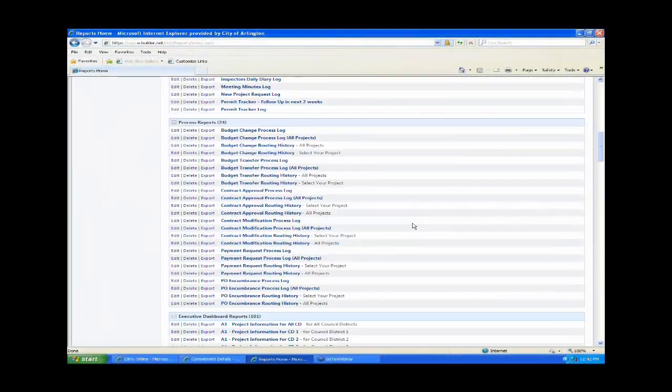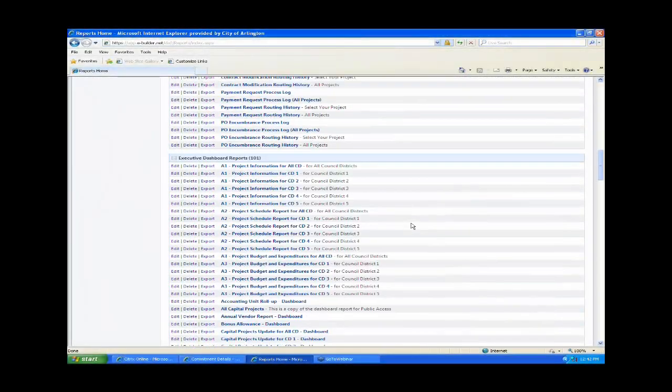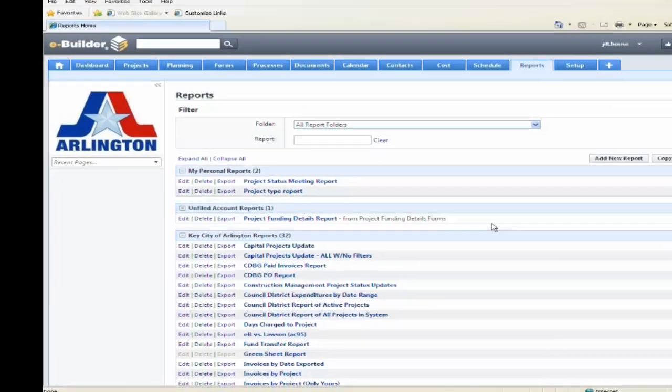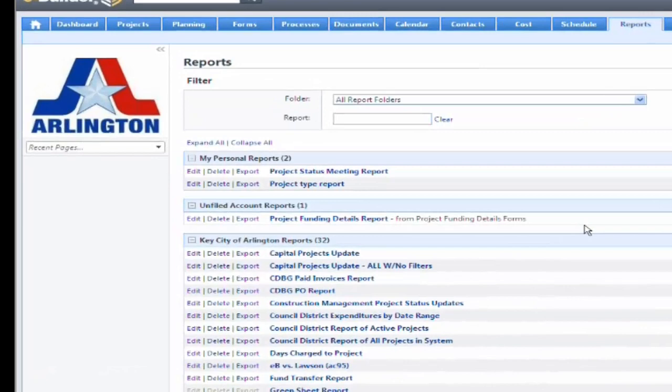Our list of reports is long. I'm not going to go all the way to the bottom. Some of these were out of the box reports that are fairly standard that eBuilder had already created.